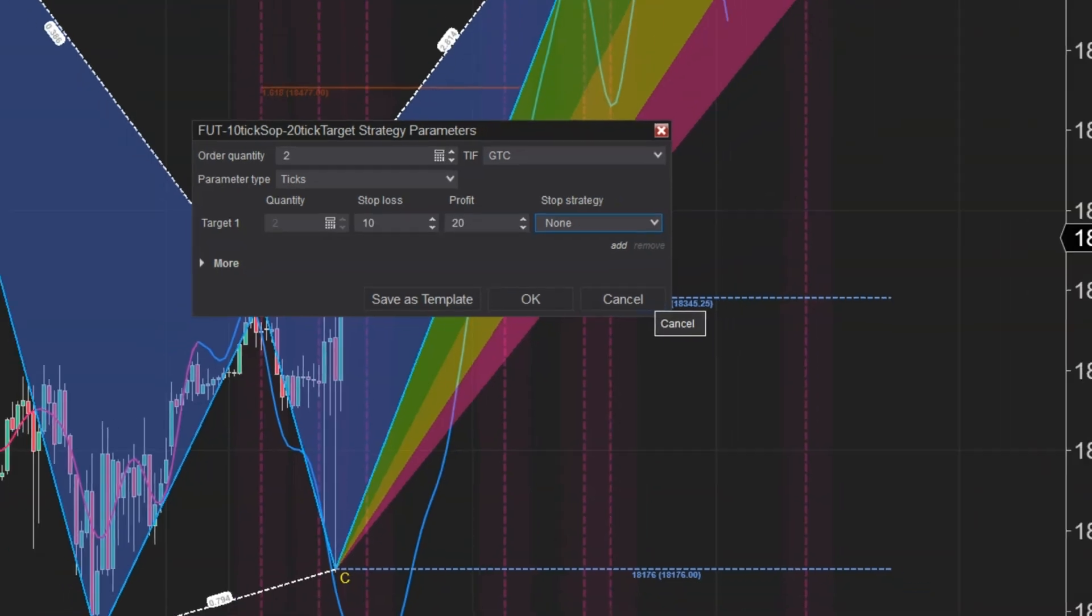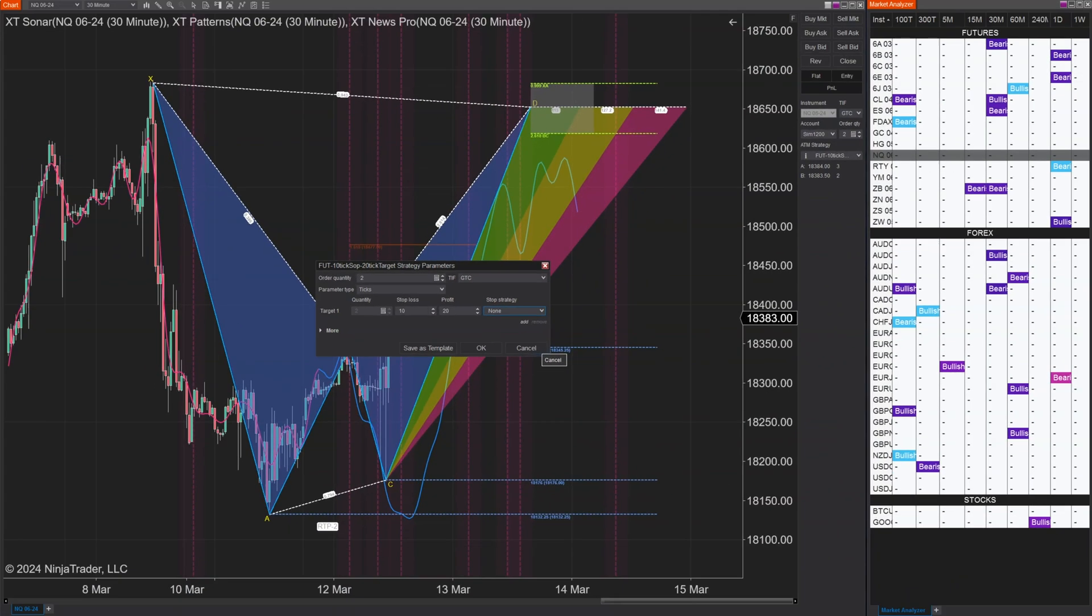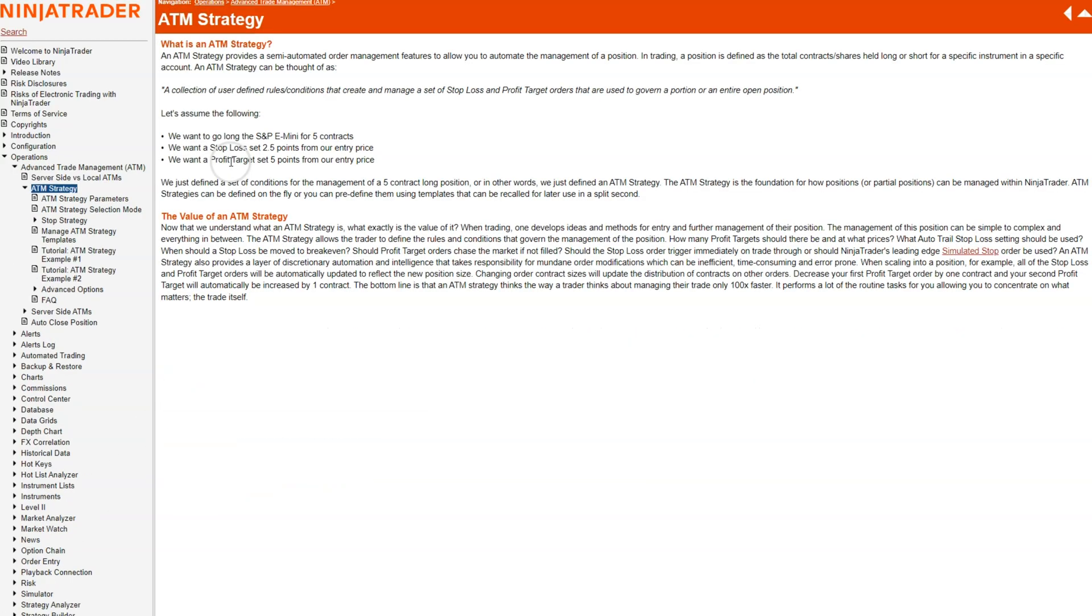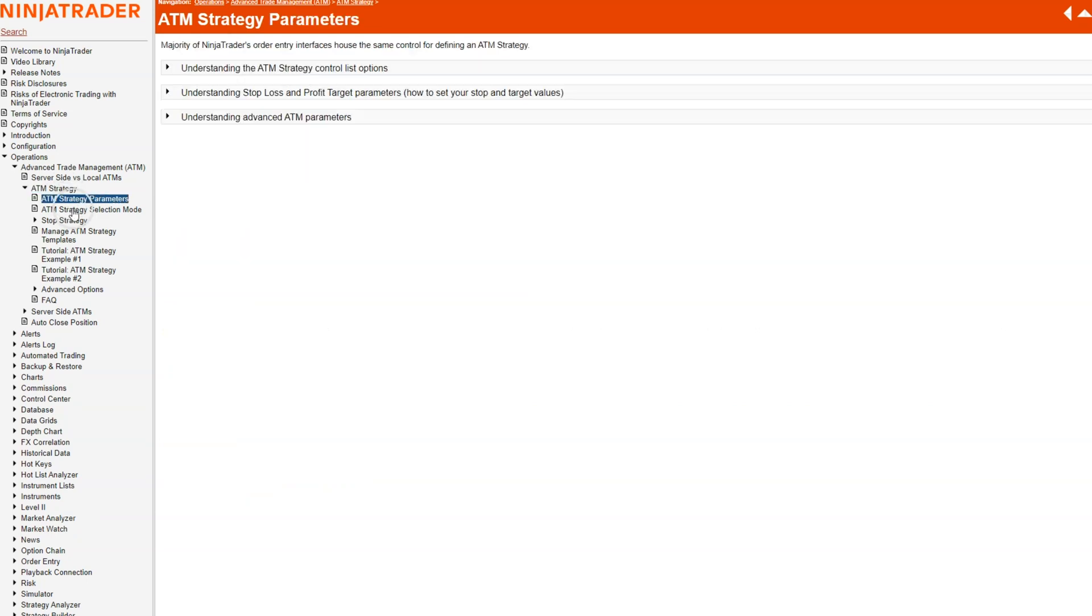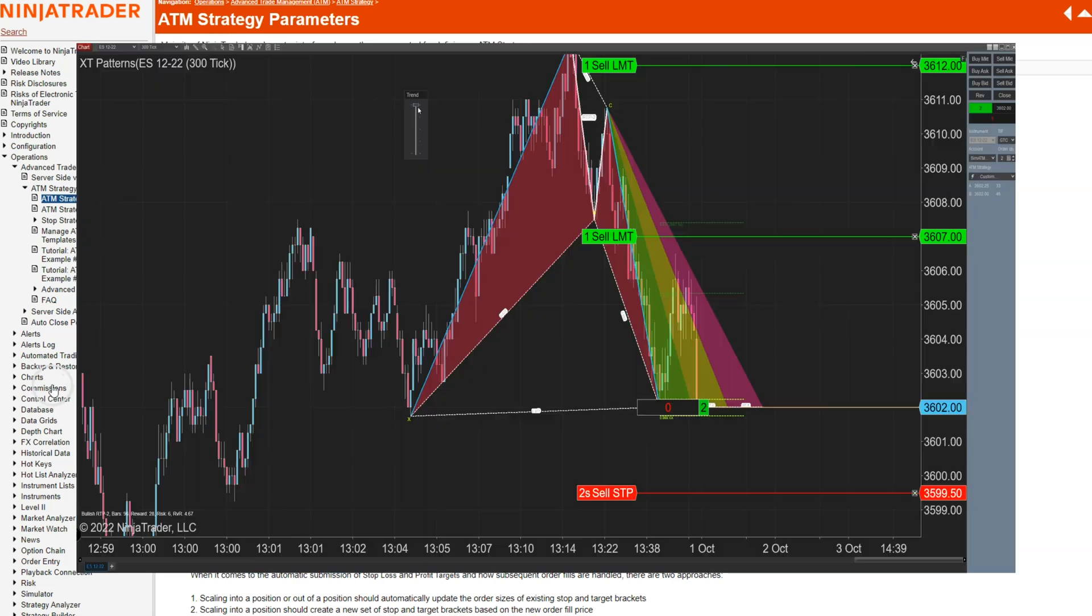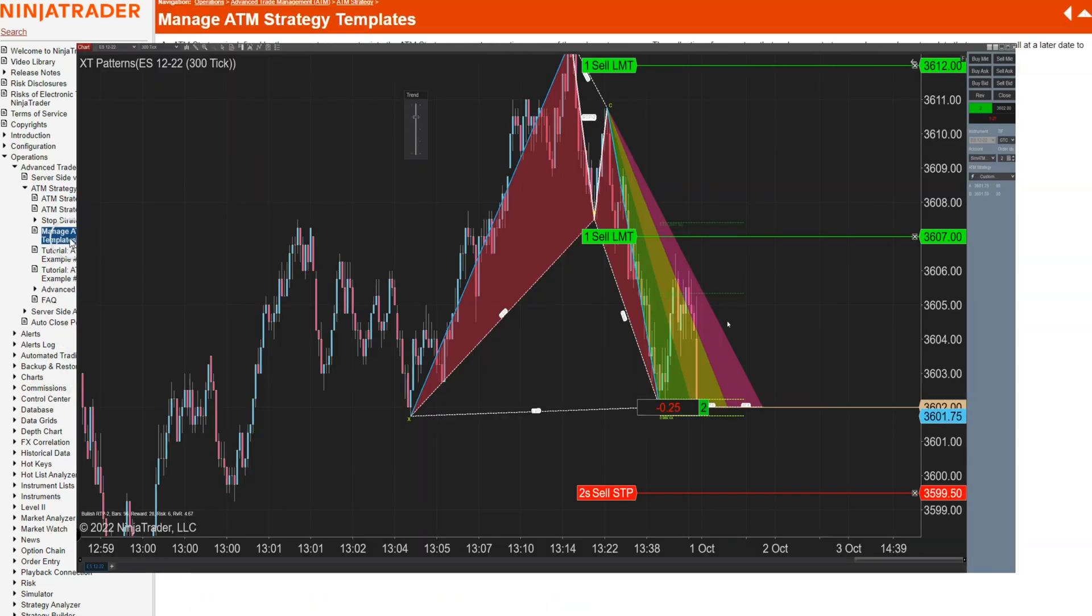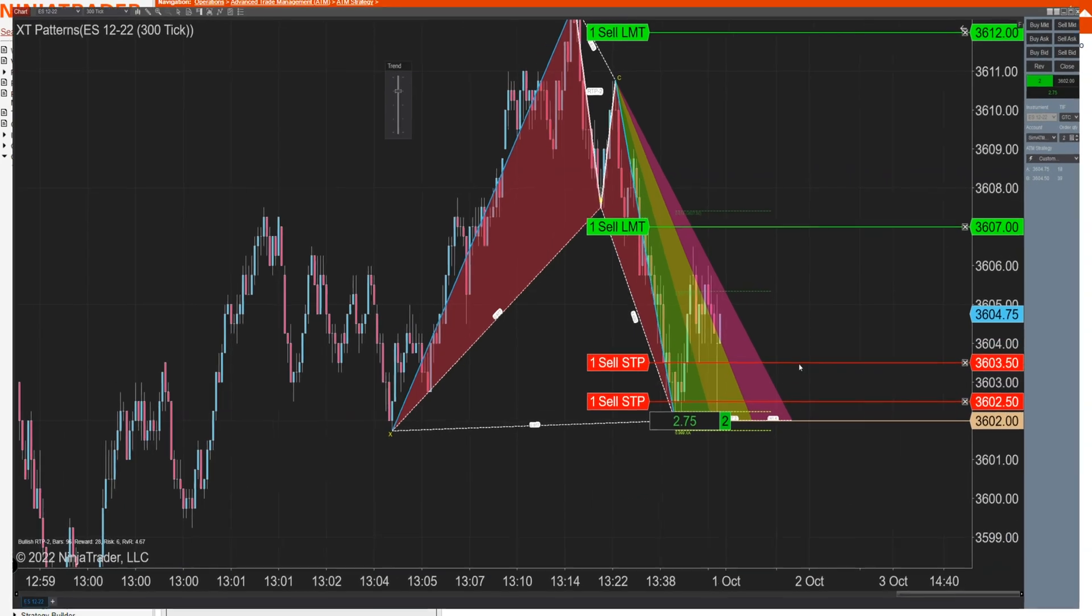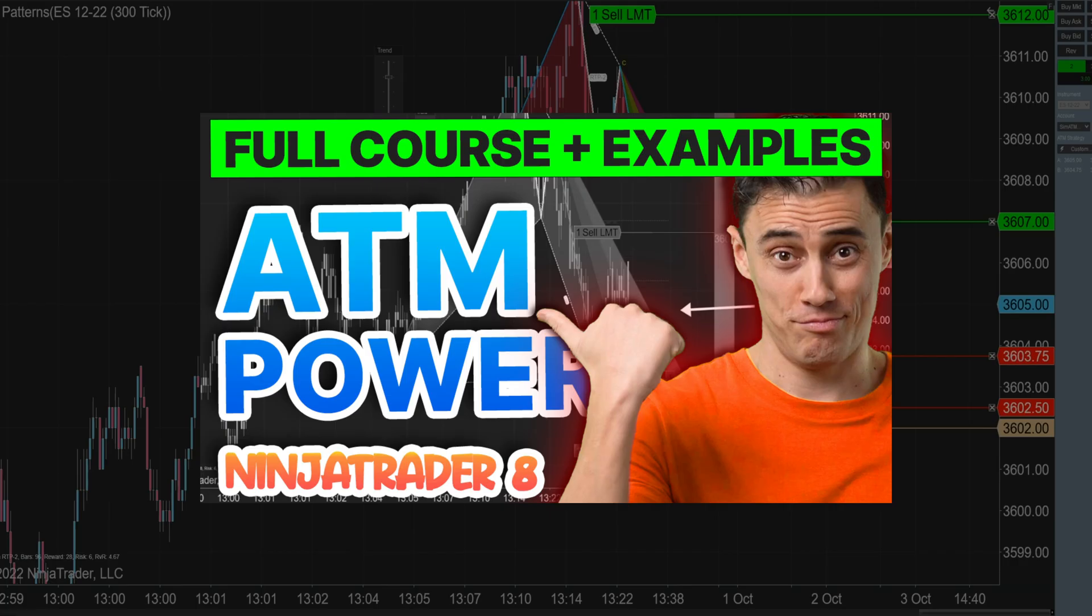If you have not used ATMs you really should be because they can improve not just your efficiency but your trading. Having something automatically move a stop to break even or doing any number of tasks automatically for you can really save you. In fact, I know people that solely use the NinjaTrader platform because they understand how to use ATMs.